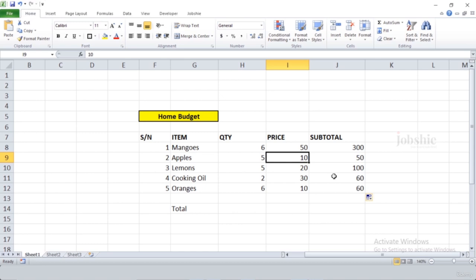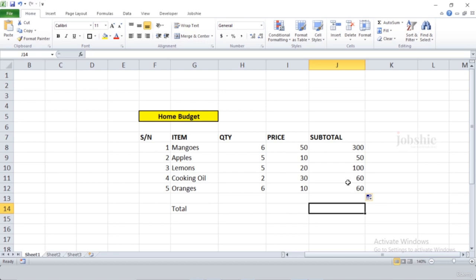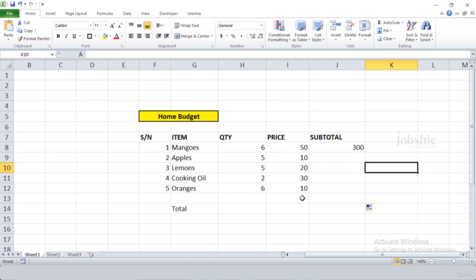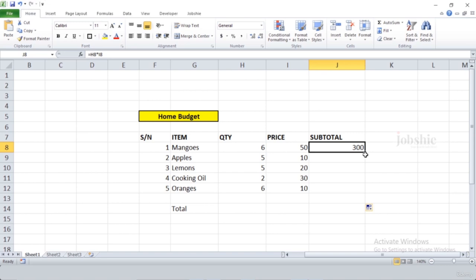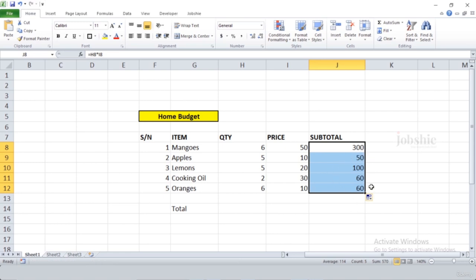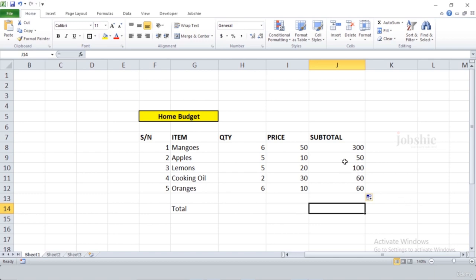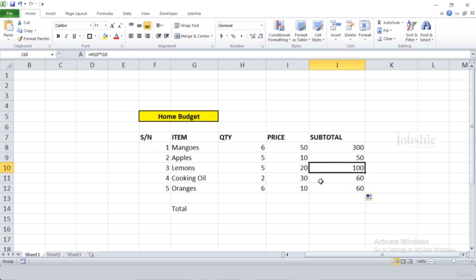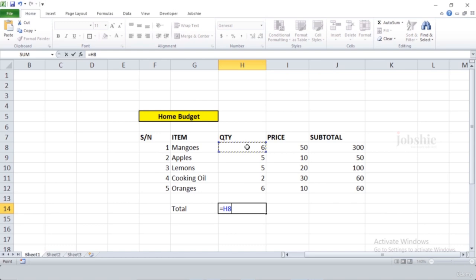Excel will automatically apply the same formula to the rest of the rows. You can see the formula in the formula bar — for example H9 multiplied by I9, and H10 multiplied by I10. Another way to auto-fill rows is to select the cell, go to the corner, and when the plus icon appears, double-click it — Excel will automatically fill the rest of the rows. You can either use the dragging method or double-click, and it will do the same thing.